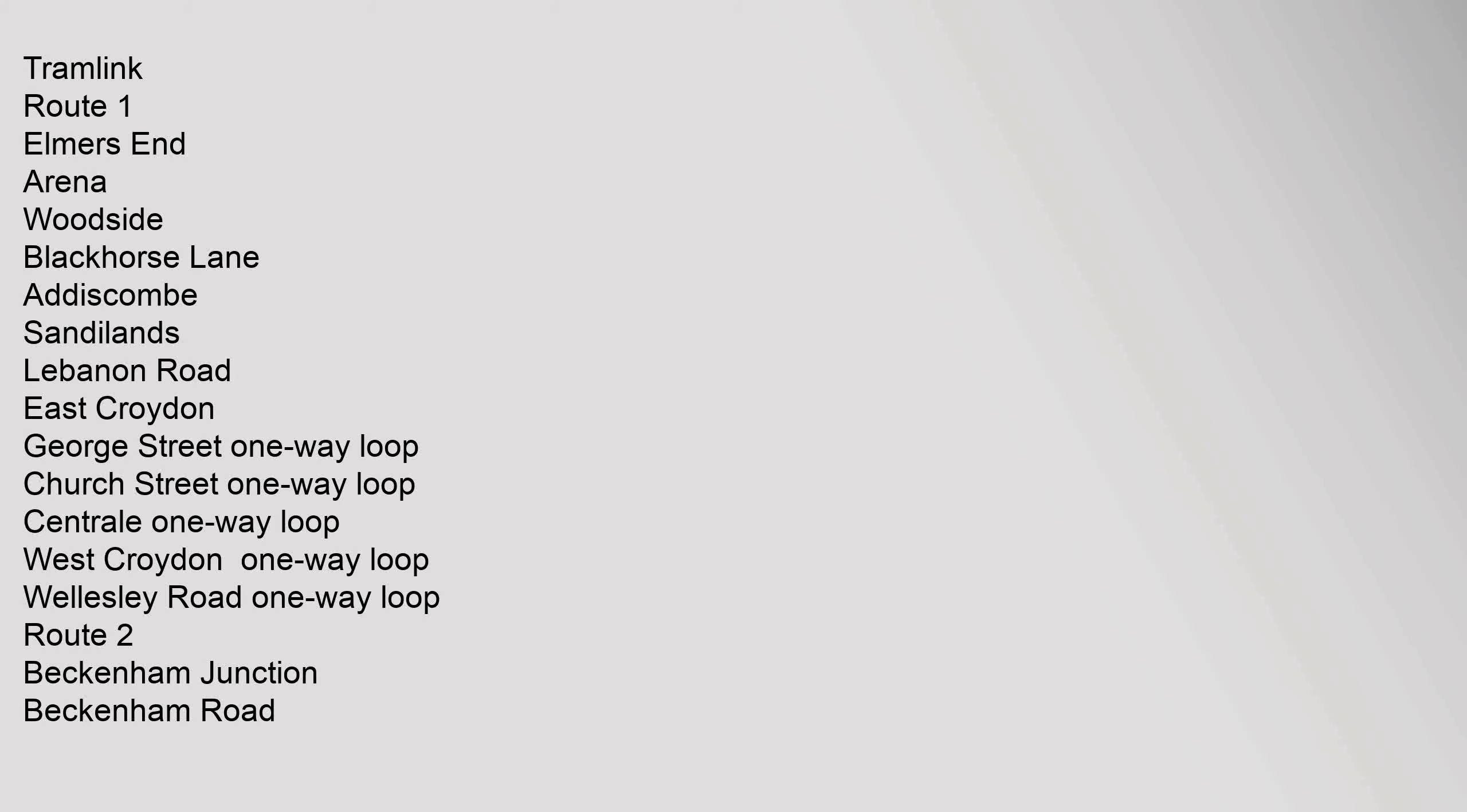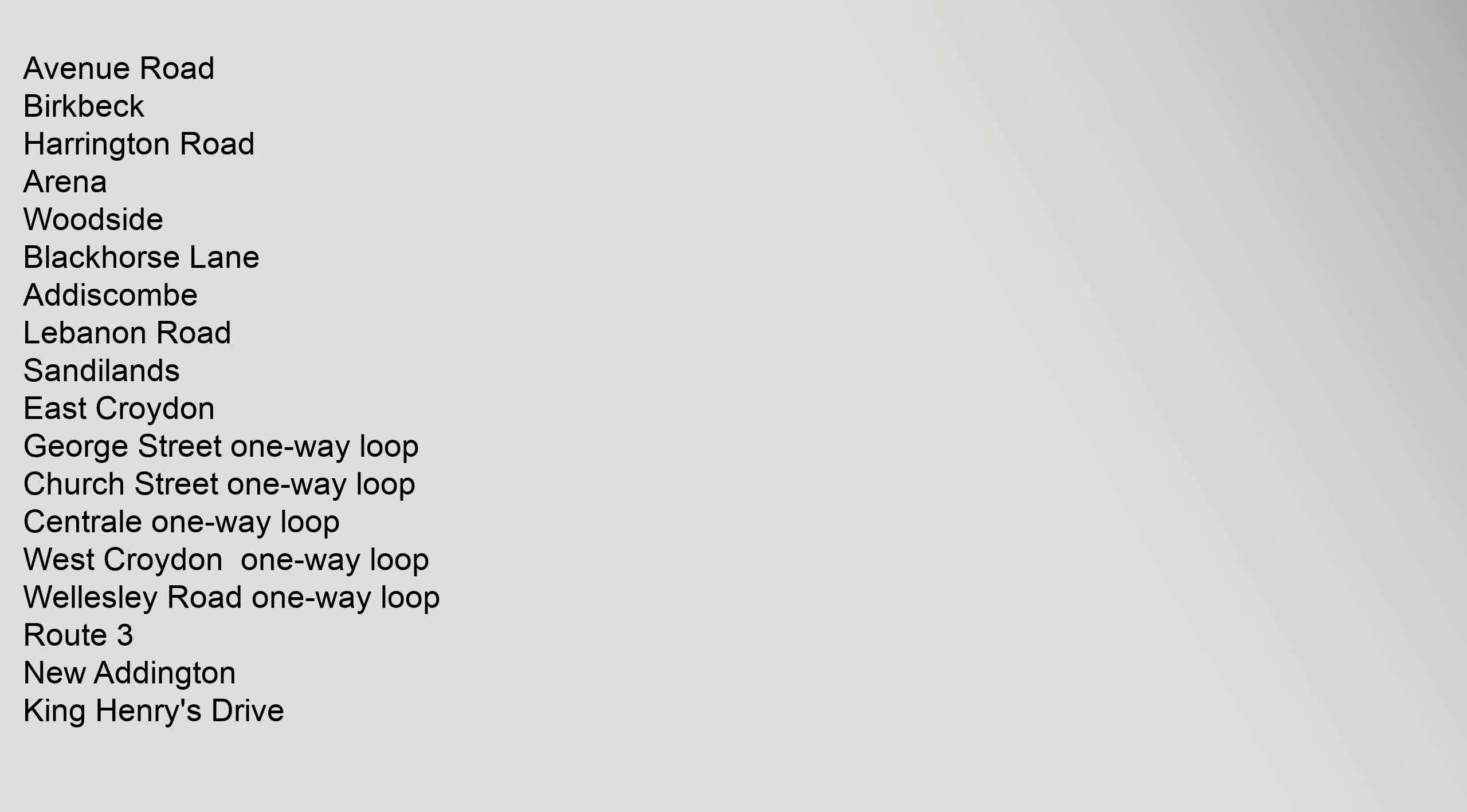Route 2: Beckenham Junction, Beckenham Road, Avenue Road, Birkbeck, Harrington Road, Arena, Woodside, Blackhorse Lane, Addiscombe, Lebanon Road, Sandilands, East Croydon, George Street one-way loop, Church Street one-way loop, Central one-way loop, West Croydon one-way loop, Wellesley Road one-way loop.